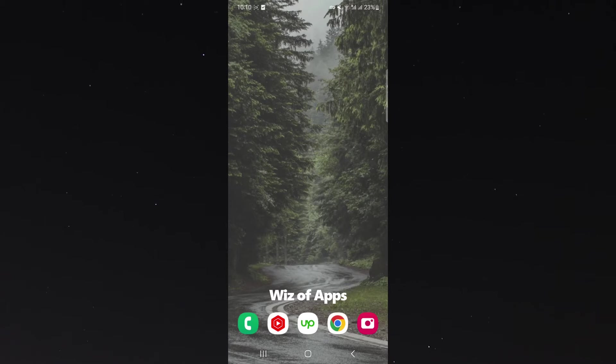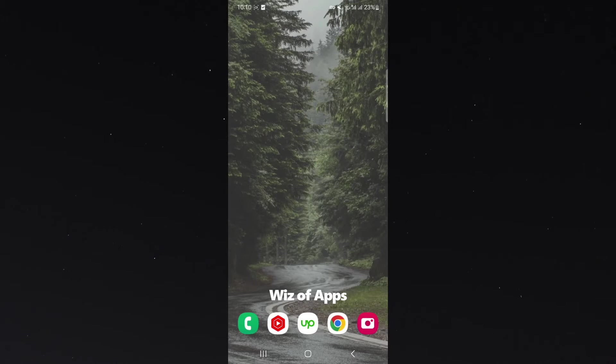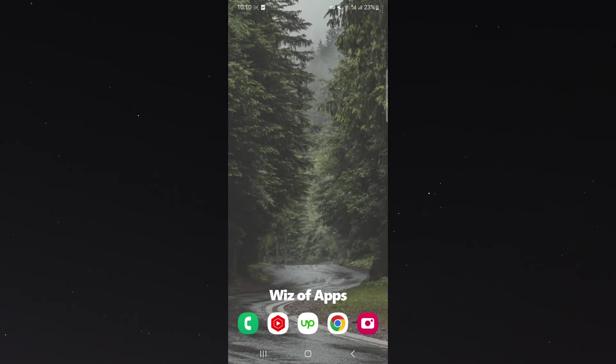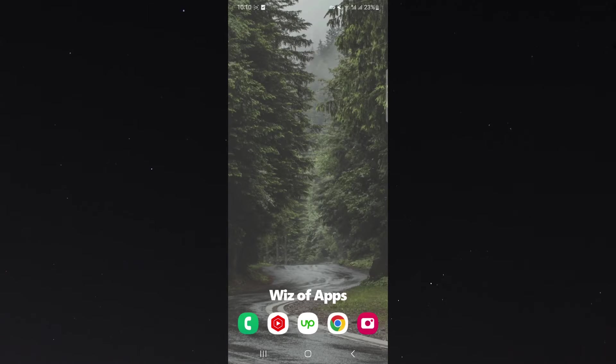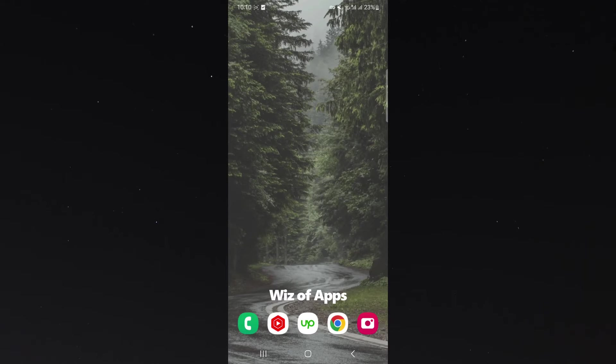Before I begin and show you how to go about doing it, I do want to mention one thing. I am using a Samsung S23, so the process for what I'm about to show you might be a little bit different depending on the type of phone you're using, but generally speaking, it should be relatively similar.